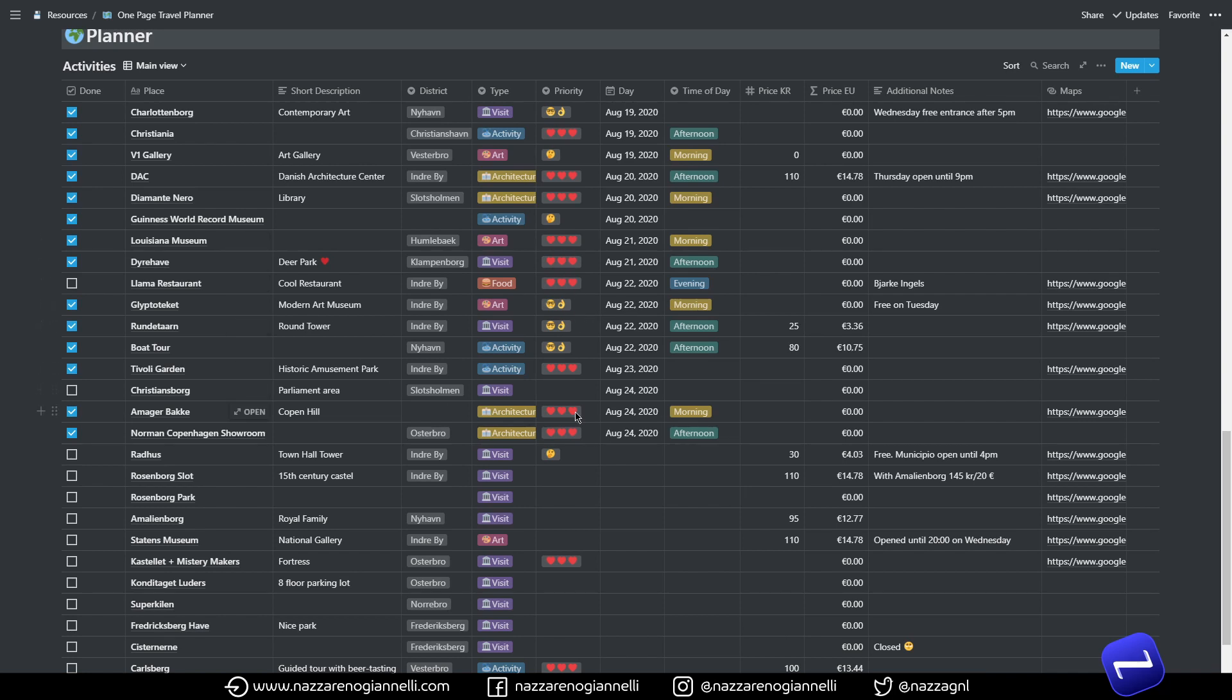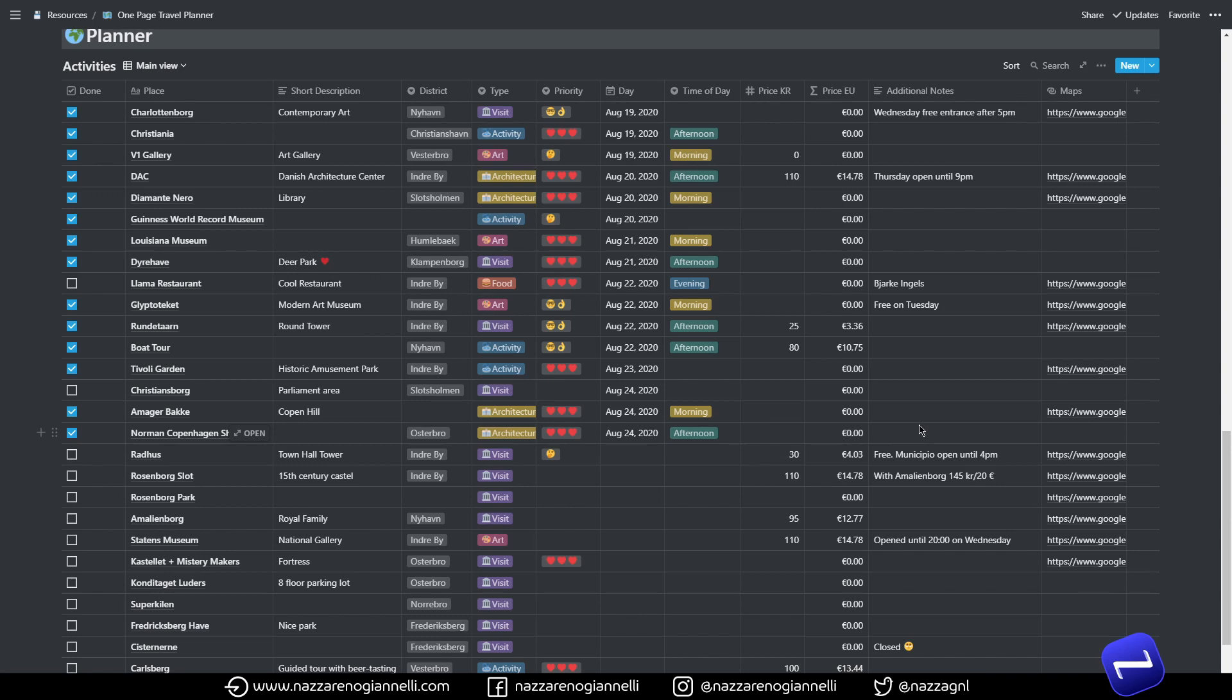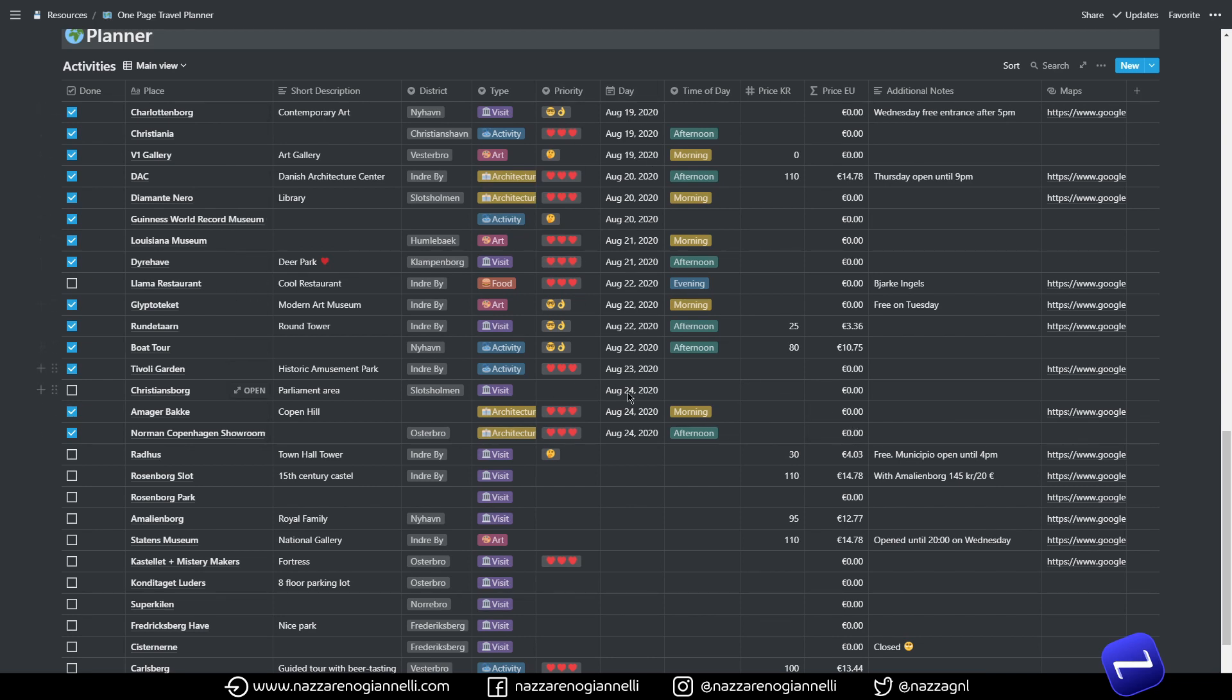But most of the times everything was turning out to be pretty nice to see and experience. We really loved Copenhagen. I was planning to visit Copenhagen since many years and it's really weird to have been able to accomplish that in 2020. So priority aside, we have the day column when we can specify a day on which we plan to visit a specific place.